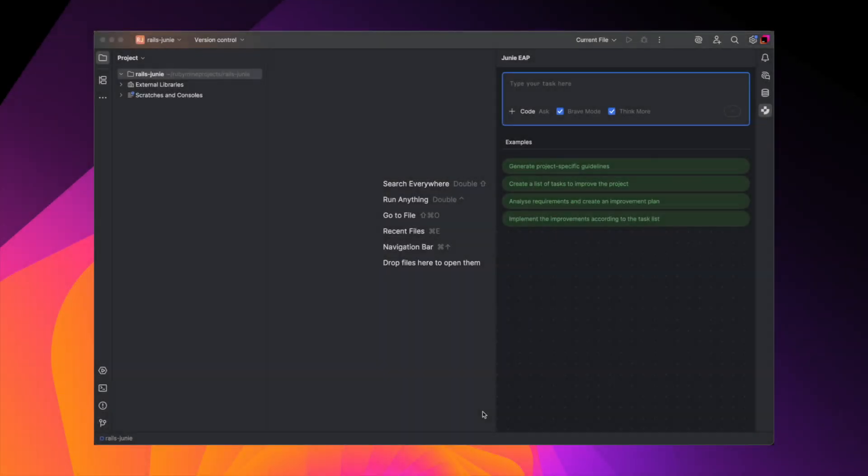We'll let Junie handle everything: setting up the app, adding devise, namespacing admin routes, writing tests, and styling the UI. We are starting from a blank project. Let's give Junie this prompt.